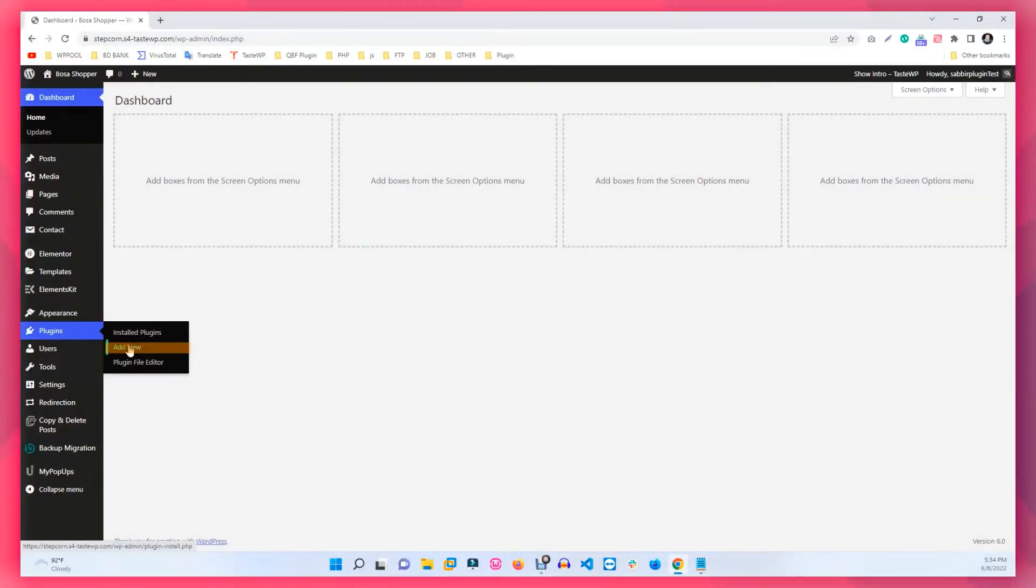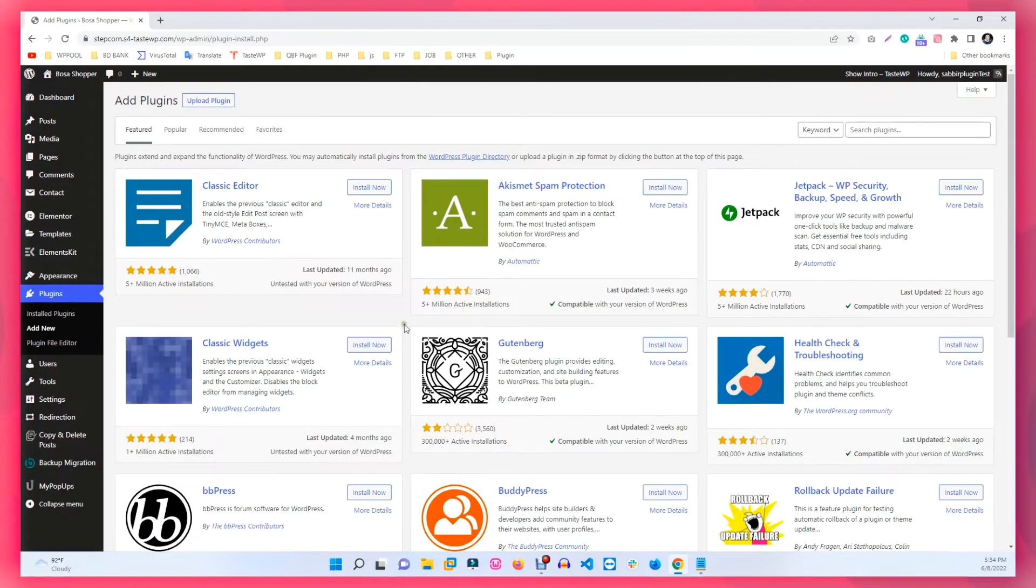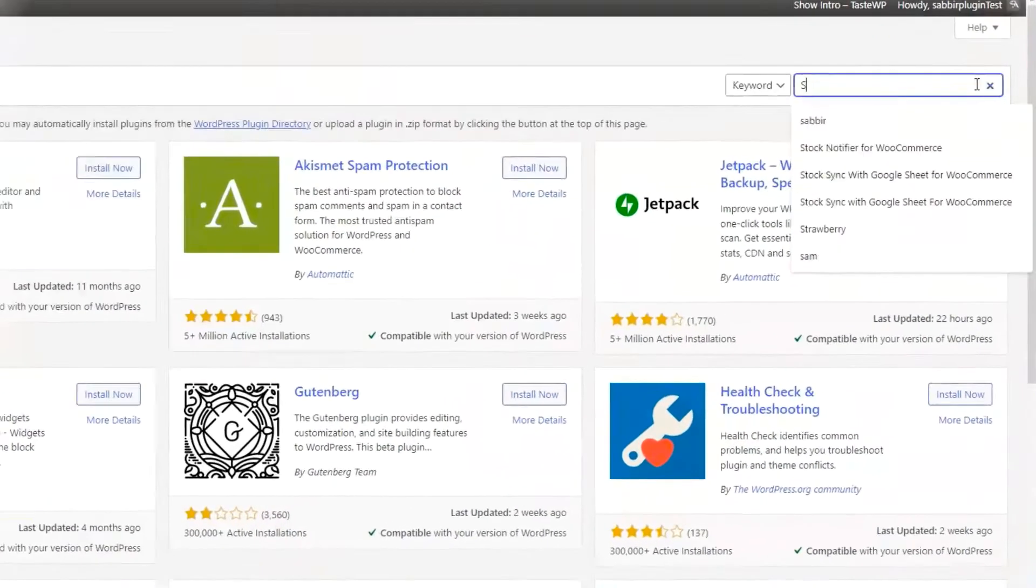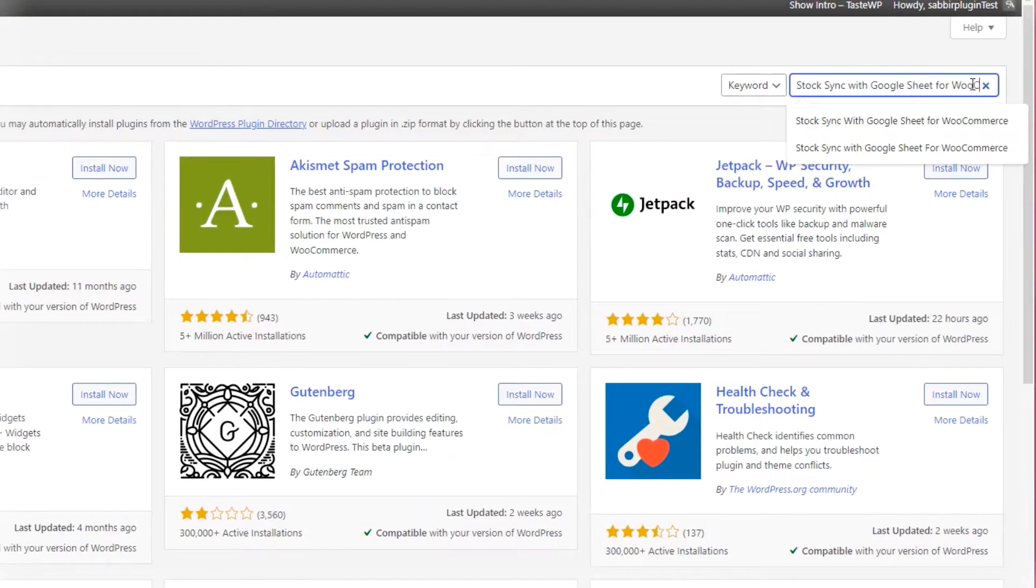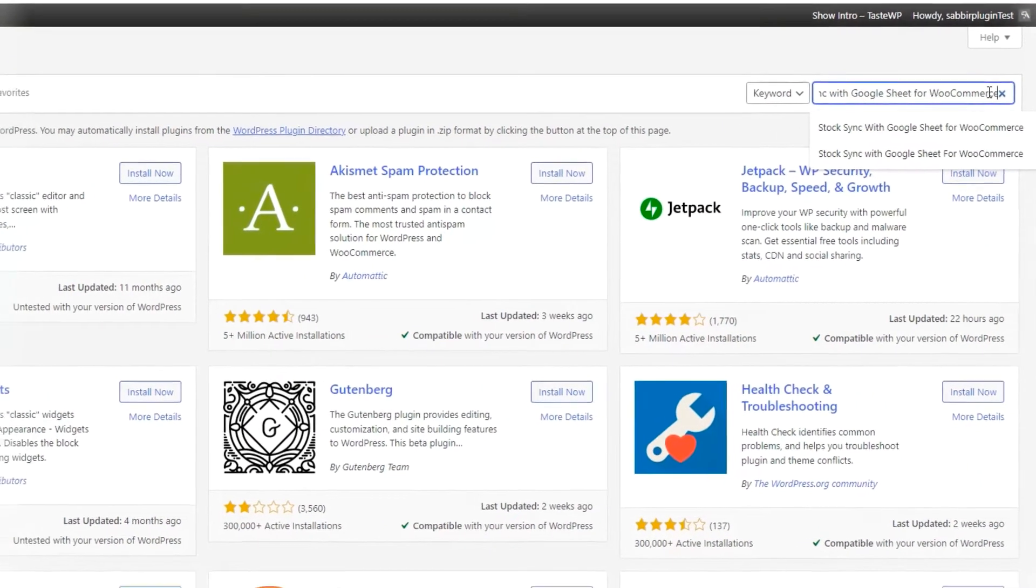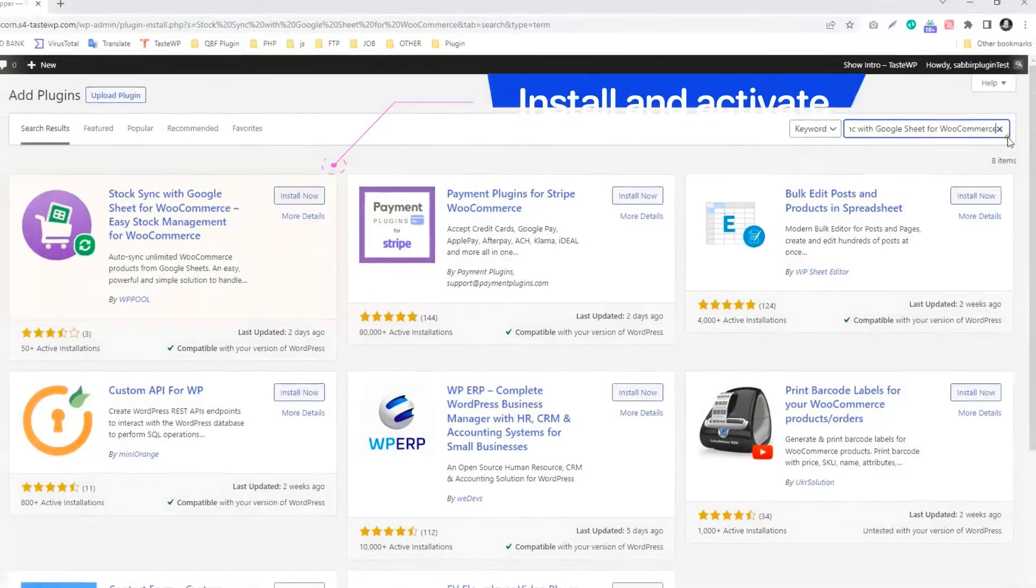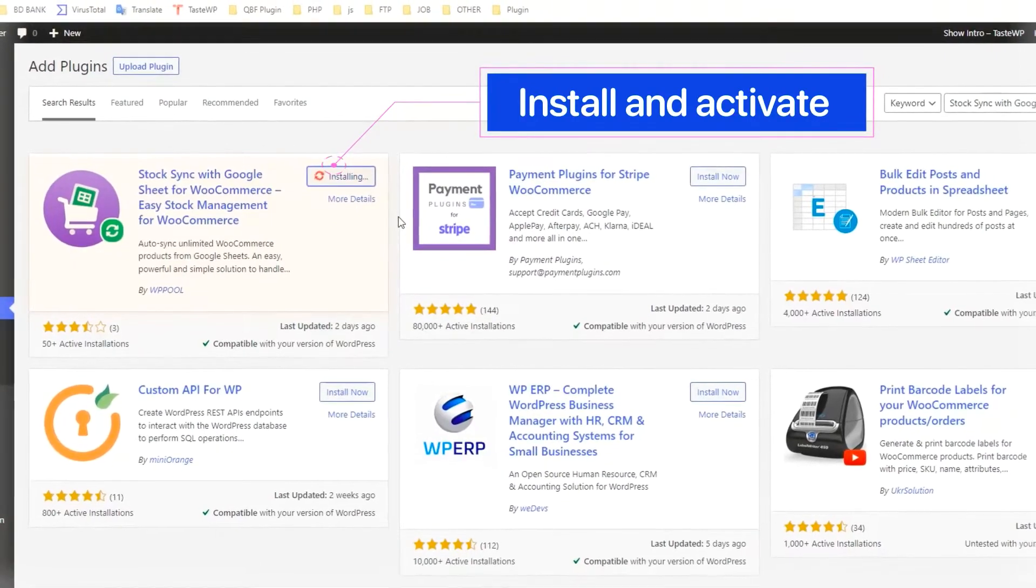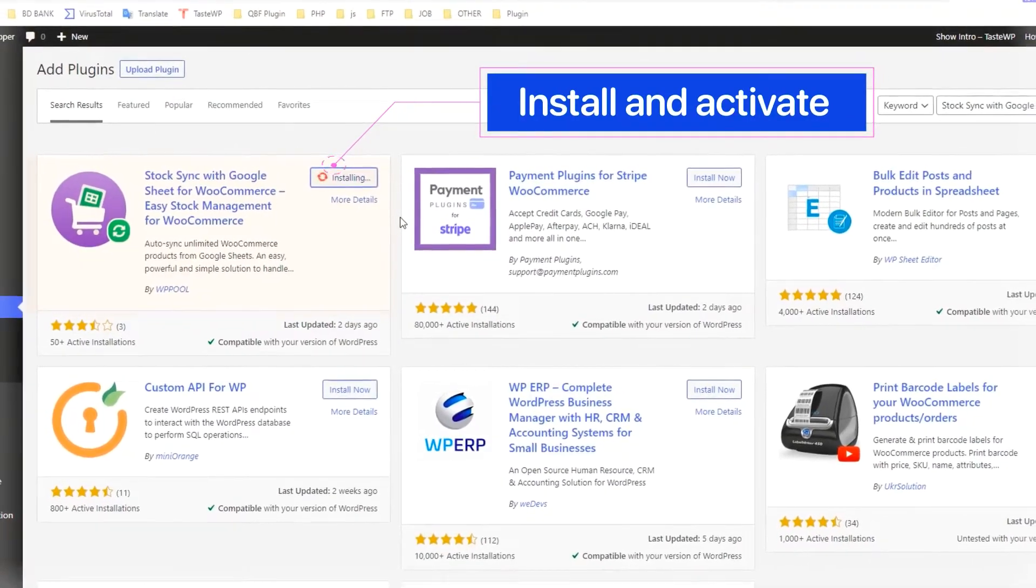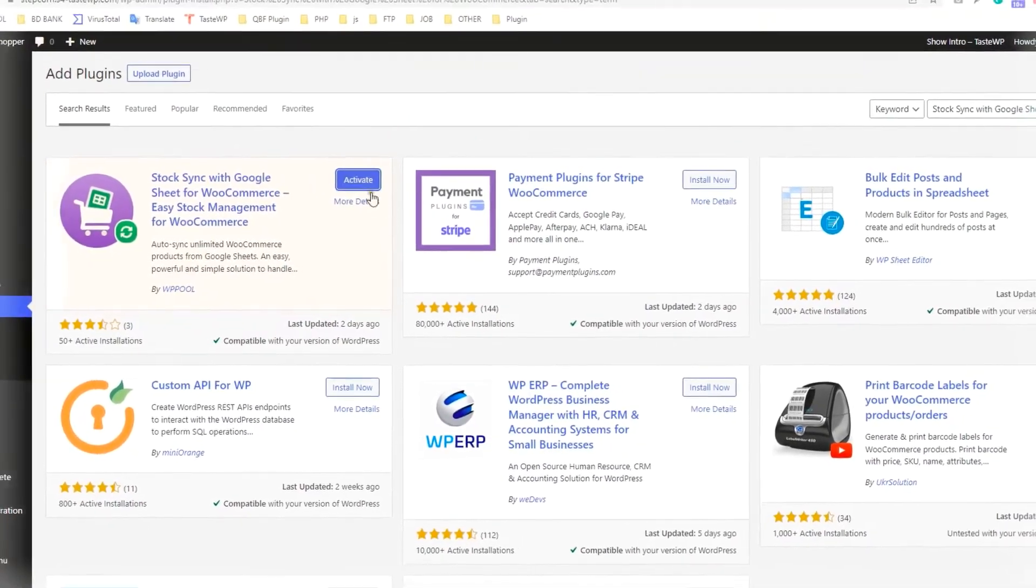Firstly, go to Add New of the Plugin section. Then type in Search StockSync with Google Sheet for WooCommerce. Now install and activate the plugin.